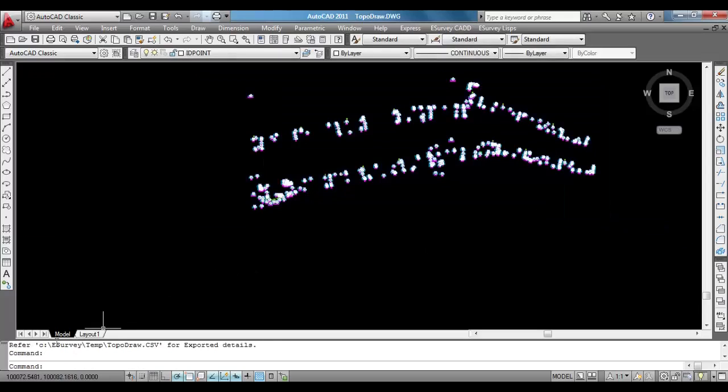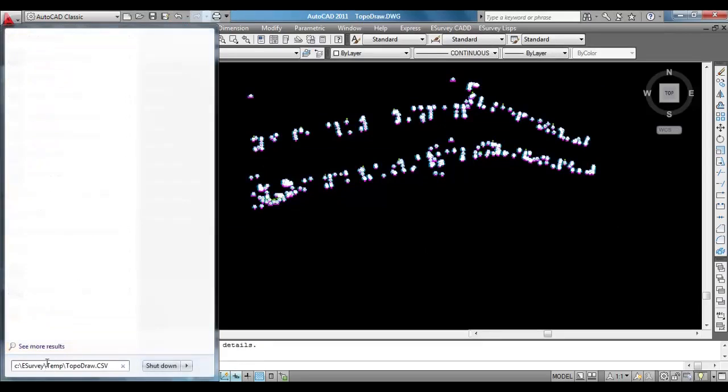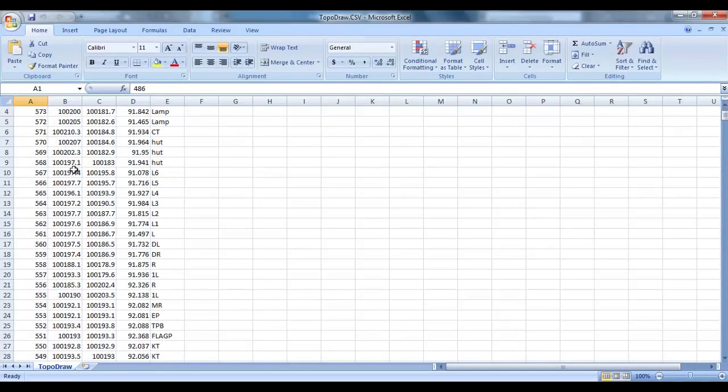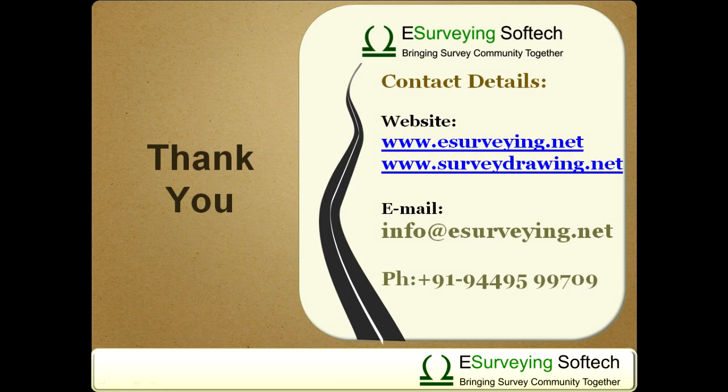CSV file will be created with Serial, Easting, Northing, Elevation and Code. You can import this modified point data in a fresh TopoDraw drawing. Thanks for watching this video.